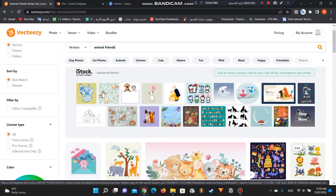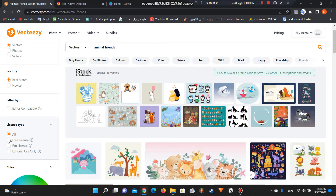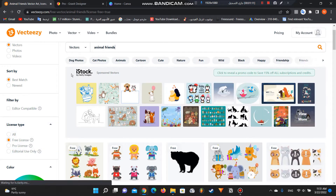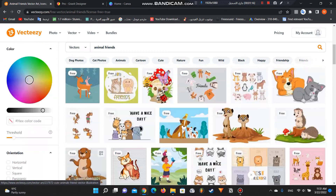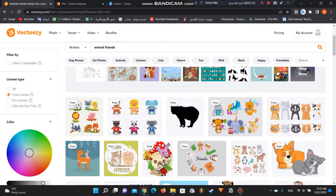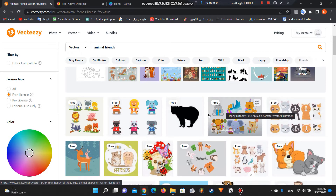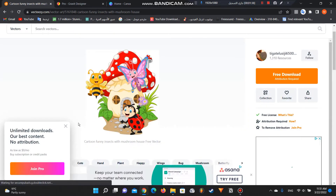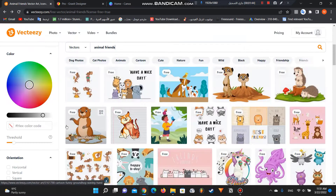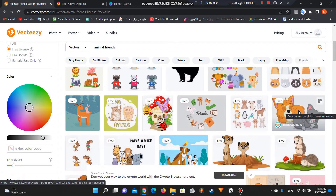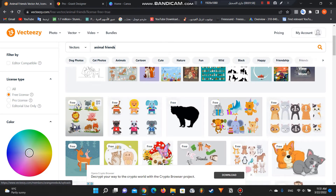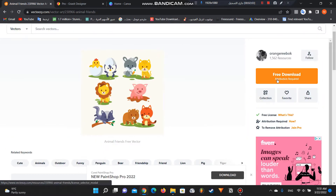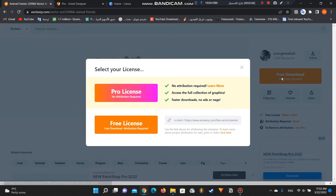After searching for what you want, click on the license type and click on 'free license' so it will be filtered. All of these are free license, so you can use them for free without any problems. I advise you to choose simple images and simple vectors. For example, this one is a little complicated, but this one is really nice because it has one or two solid colors.